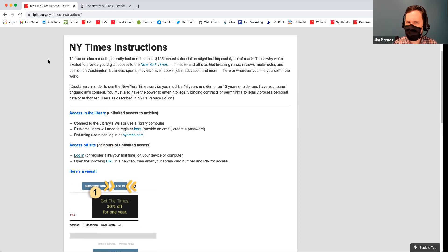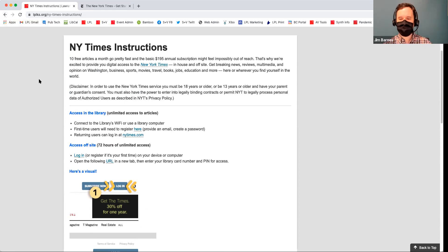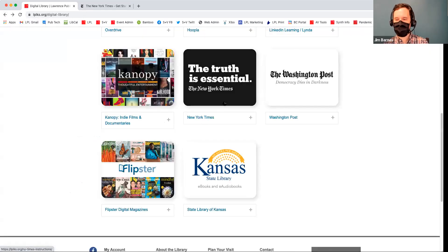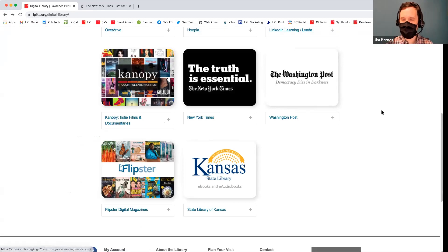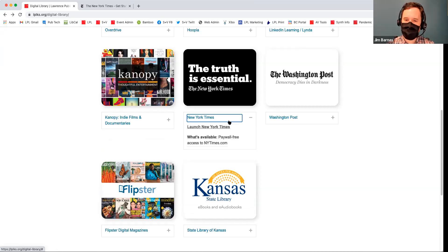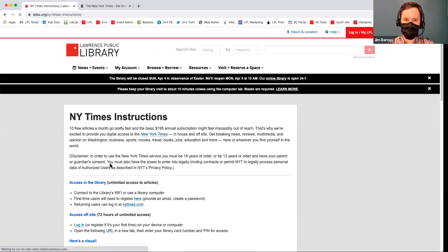I've actually heard some people say it works longer than that — your mileage may vary. It's a bit funny, but it works and it's really cool that we have it. You just have to go through this web portal. If you go to newyorktimes.com and try to do it from there, I don't think that will work, but if you go through this web portal here, it knows you're coming from the library and gives you that link to get your redeemable code.